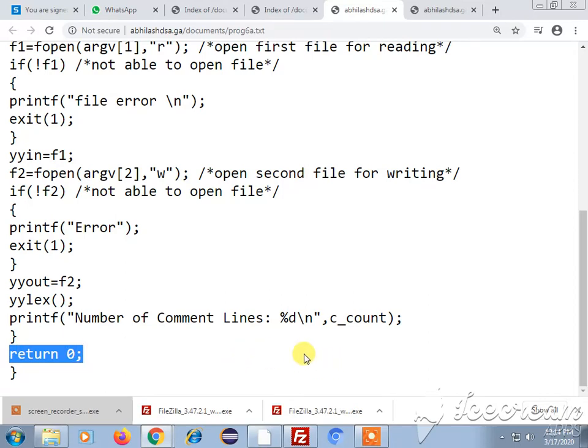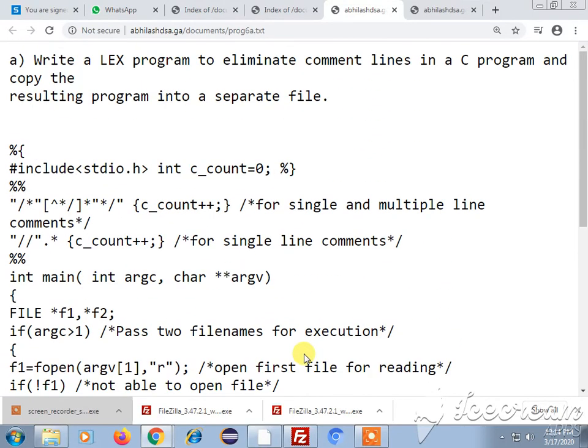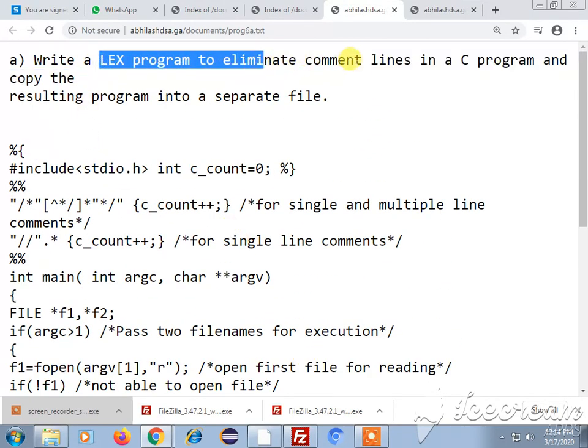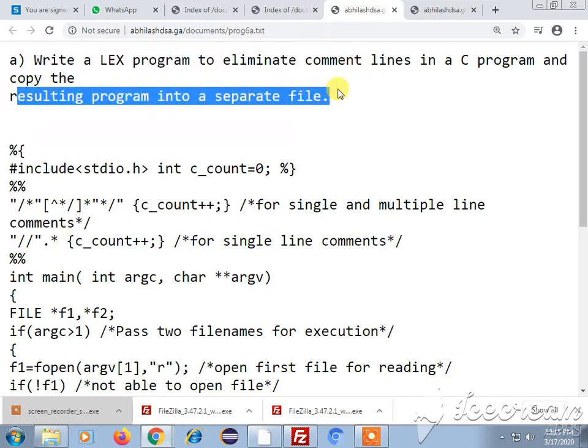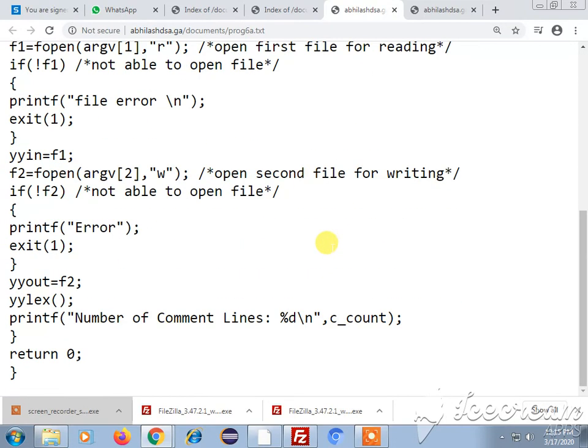This is a very simple program in order to eliminate the comment lines in C program and copying the result program into the separate file. Alright then in the next class we will speak about the next 6 bay program. Thank you all.